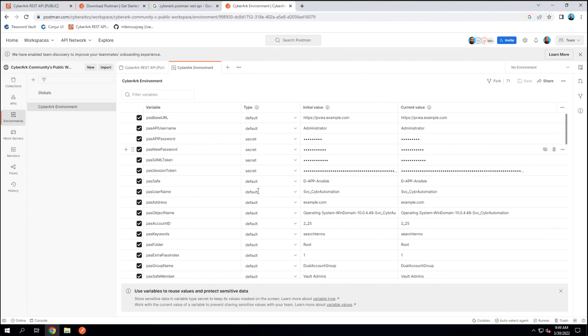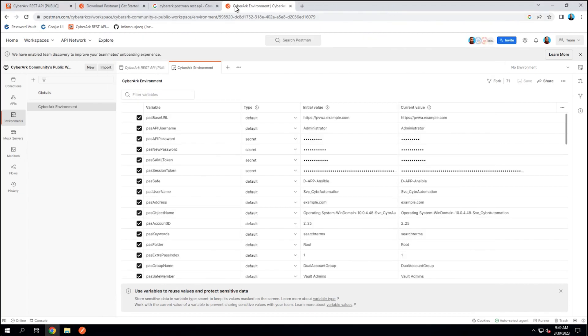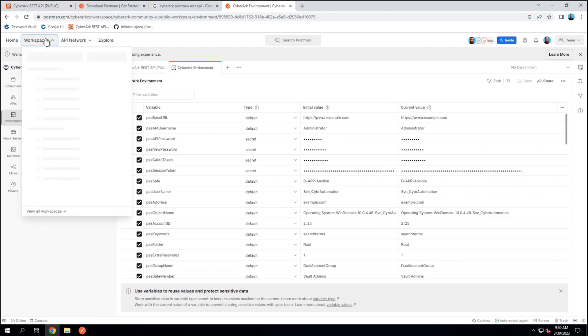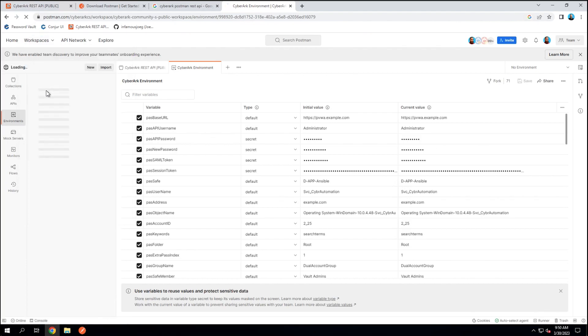So those are the only differences there, right? Either you're going to load it up in the API client directly from the collection and that's going to run on your localhost or you're going to use it in Postman web, which is another option, in which case you will be taken to the CyberArk community's public workspace and you'll need to make sure that everything gets forked over to my workspace by clicking those fork buttons.